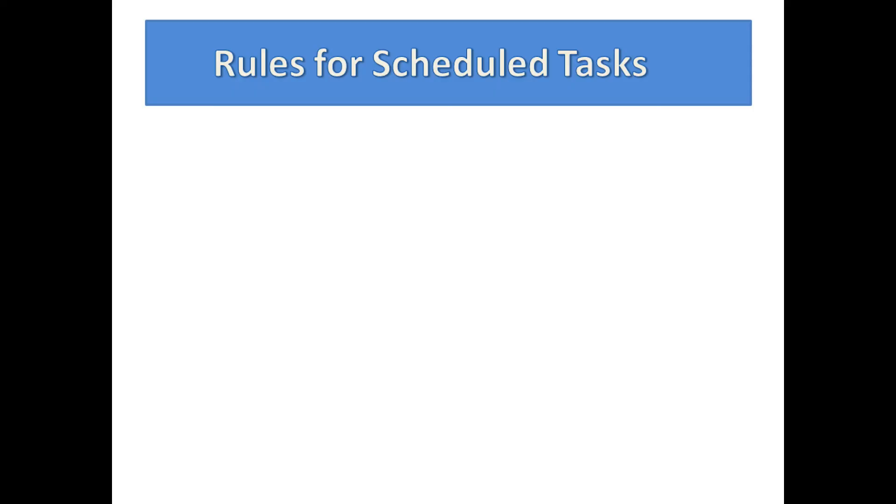Let's take a moment to review the guidelines for using the task scheduler. First, remember that scheduled tasks do not return to any user code such as some function that scheduled them. In effect, they do their thing and terminate.